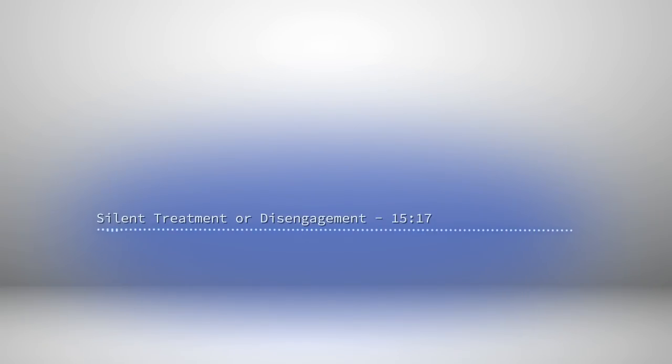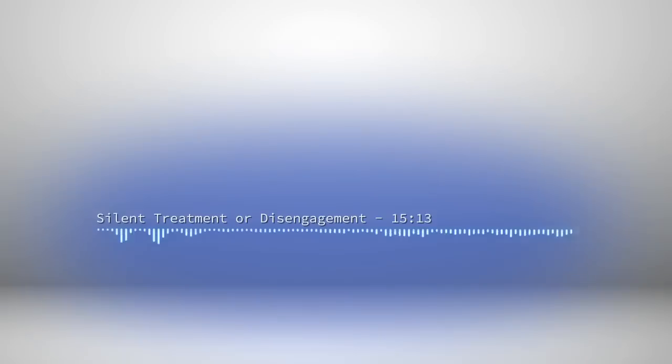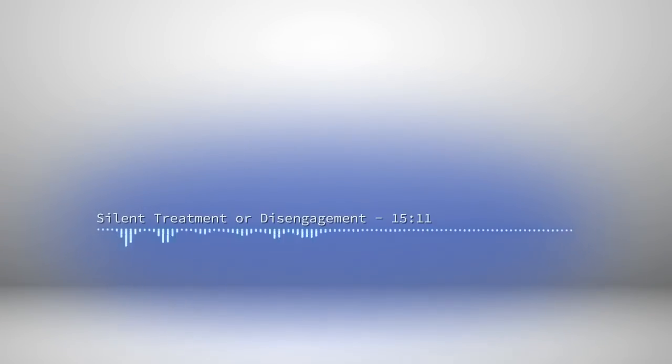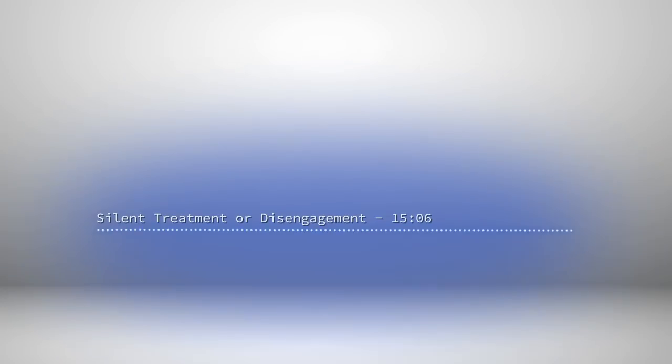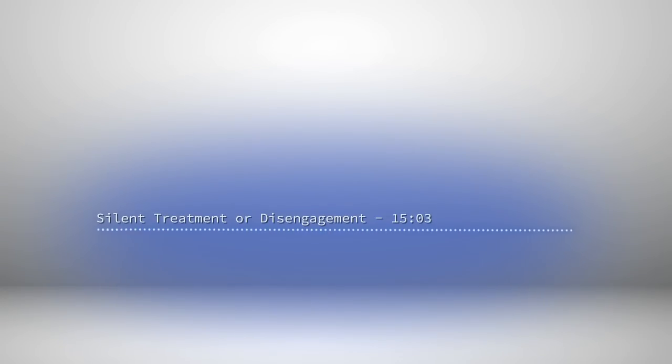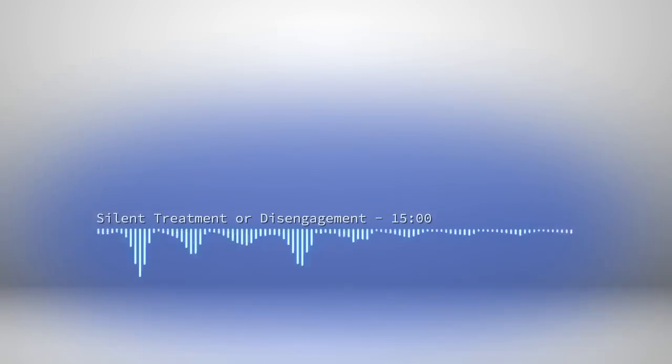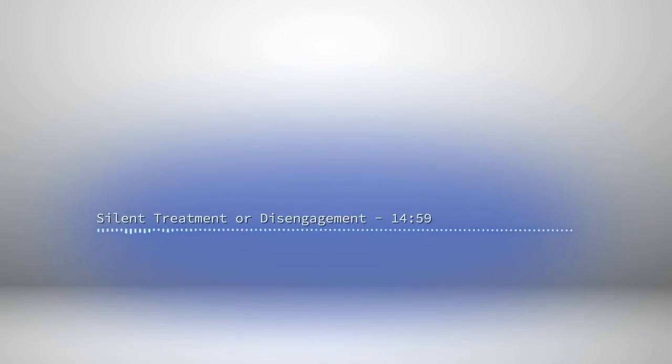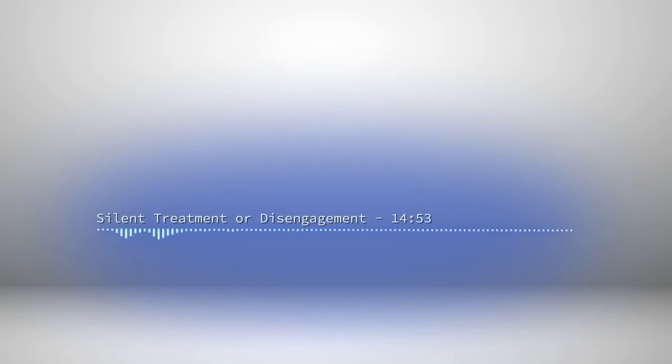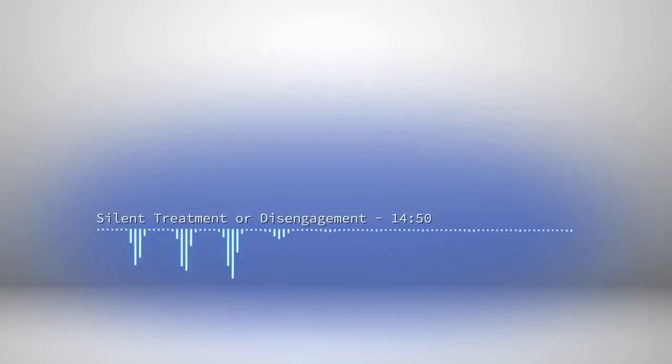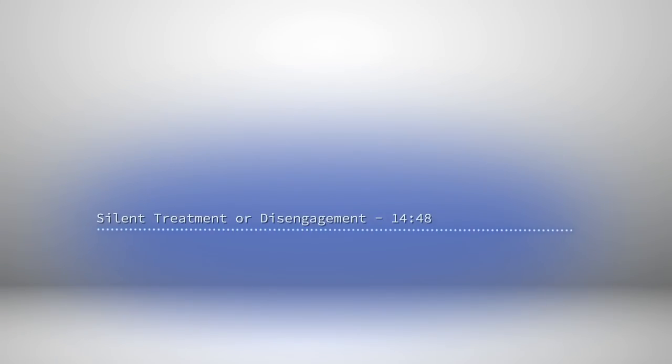Silent treatment or disengagement. I'm often asked how somebody is able to distinguish between being subjected to a silent treatment or whether they have been disengaged from, discarded in old money. There are clear similarities between the two, and of course both are instances whereby we are asserting control over you.